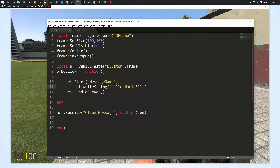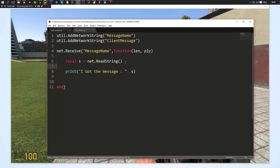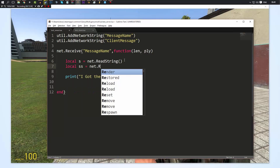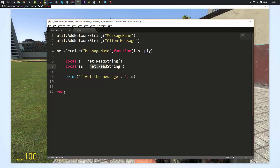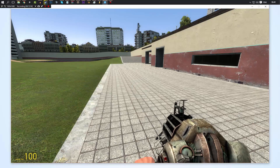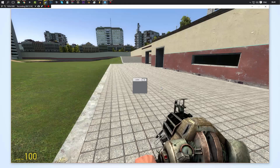We can do this twice — we're going to send 'goodbye world' as well with a second net.WriteString. Then on the server, when we read it we do local SS = net.ReadString — it's read in the same order, so we read the first string and then the second string. We print both S and SS. Running both scripts and clicking the button, we get 'I got the message, hello world and goodbye world' — both pieces of data came through.